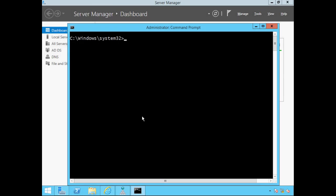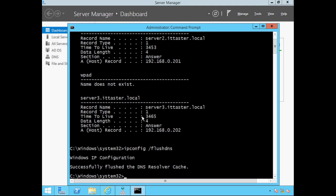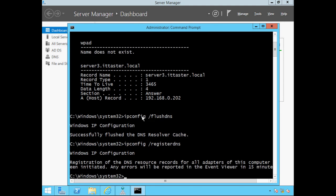The ipconfig command has some useful switches for DNS. We can view our computer's resolver cache by typing ipconfig /displaydns. If needed, we can clear the resolver cache by typing ipconfig /flushdns. Both of these switches can be particularly useful when troubleshooting resolution issues. The final switch is ipconfig /registerdns, which will renew the client's registration with the DNS server. Well, I hope this video has been helpful. Please subscribe to the IT Taster channel — your comments are welcome, and thanks for watching.